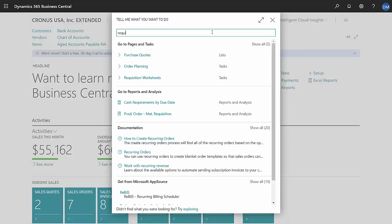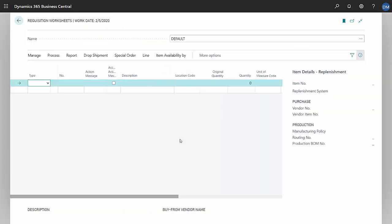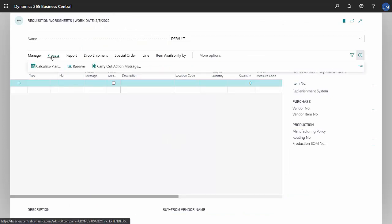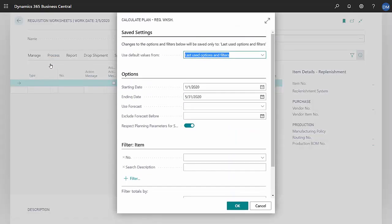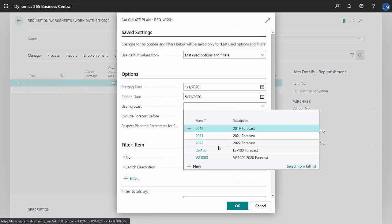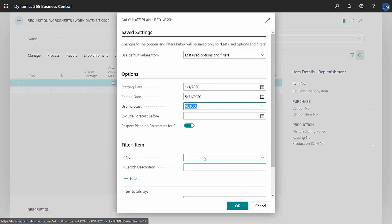Next let's take a look at the requisition worksheets. Here's a blank requisition worksheet. The first thing I want to do is go to process and calculate the plan. What I want to do is make sure that I specify the forecast that I have in the system. This is the one we just looked at.